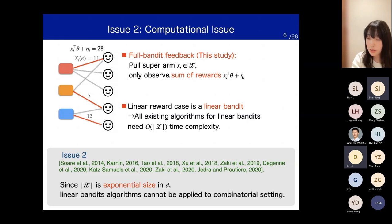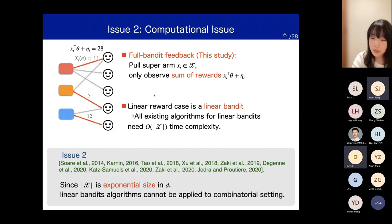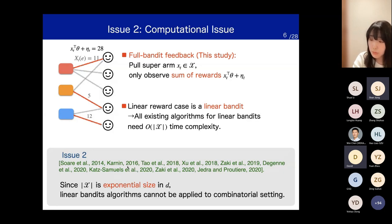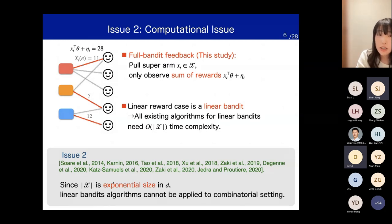In full-bandit feedback, after pulling a super arm Xt, the agent only observes the total sum of the random feedback in the pulled super arm. In the case where our reward function is linear, this problem is a special case of best arm identification in linear bandit. However, no existing algorithm for linear bandit can solve the combinatorial setting efficiently, since the size of the action space is exponentially large.